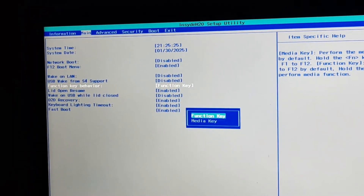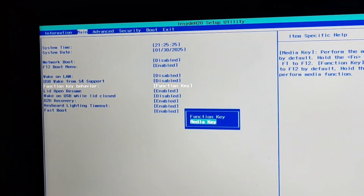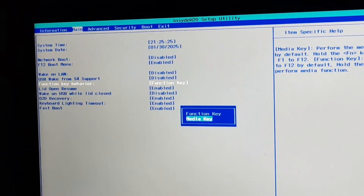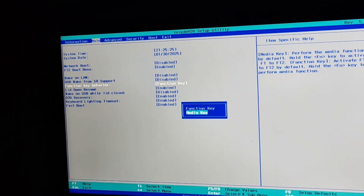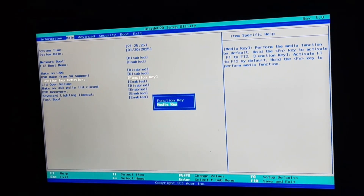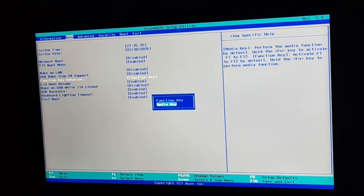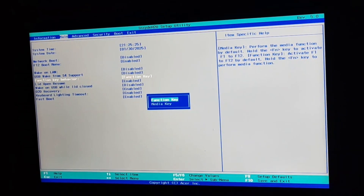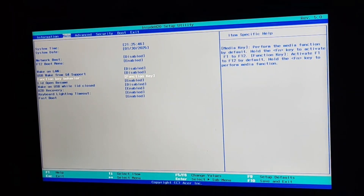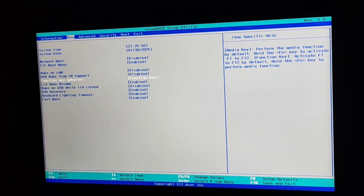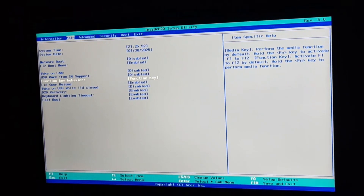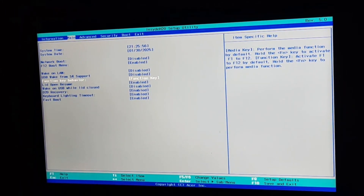This will basically disable the function key functions as per the default settings of your Acer laptop or Windows settings. If you want to enable it, you can set it back to function key. Then just press F9 to save, and press F10 to exit. Your computer will restart, and you will see that your function keys are disabled or enabled as per your choice.